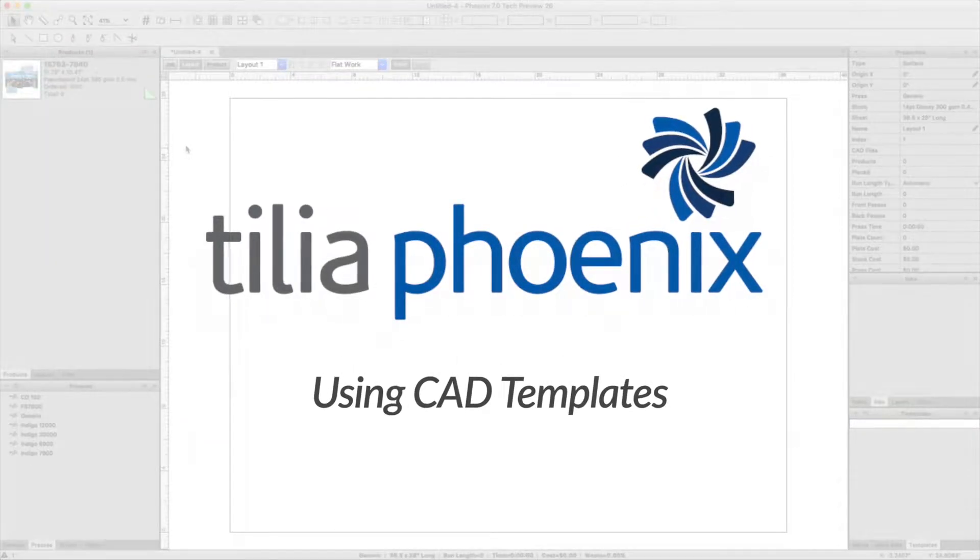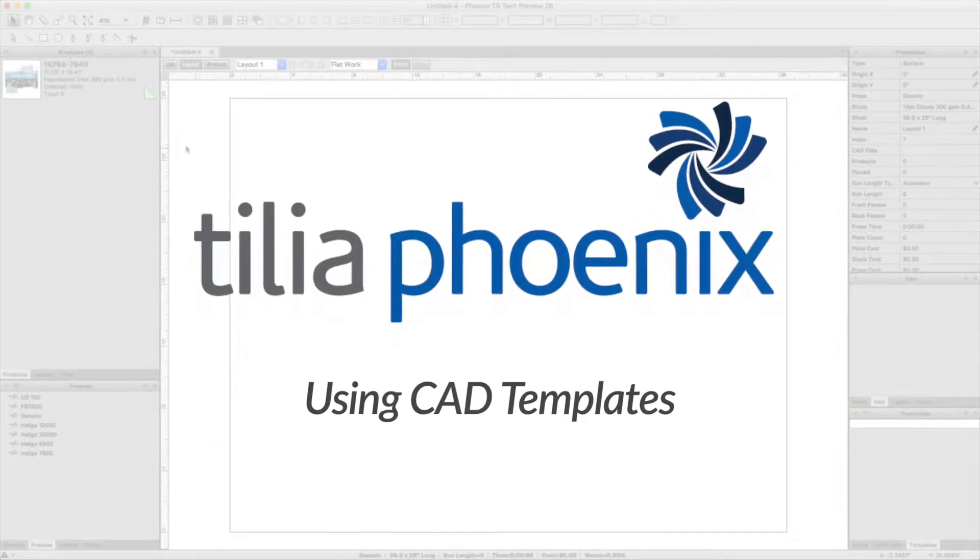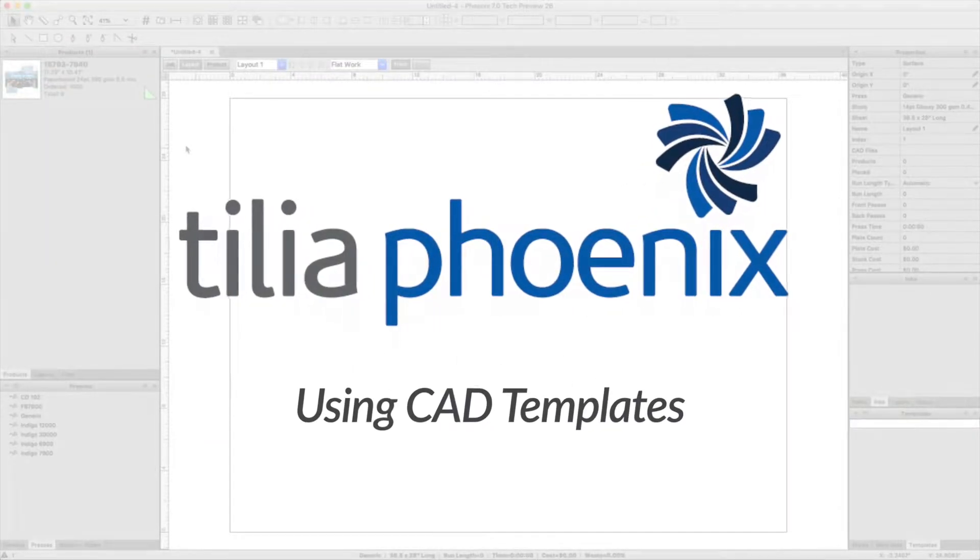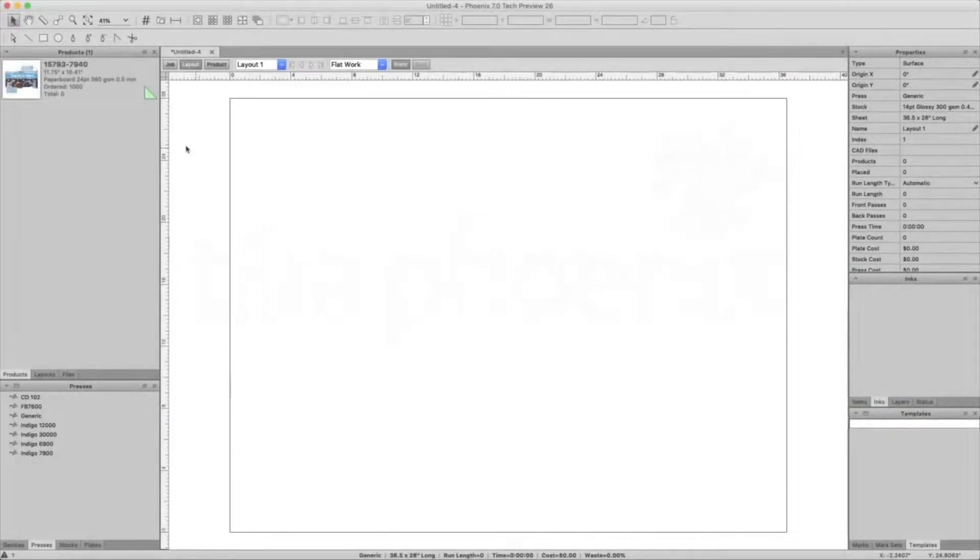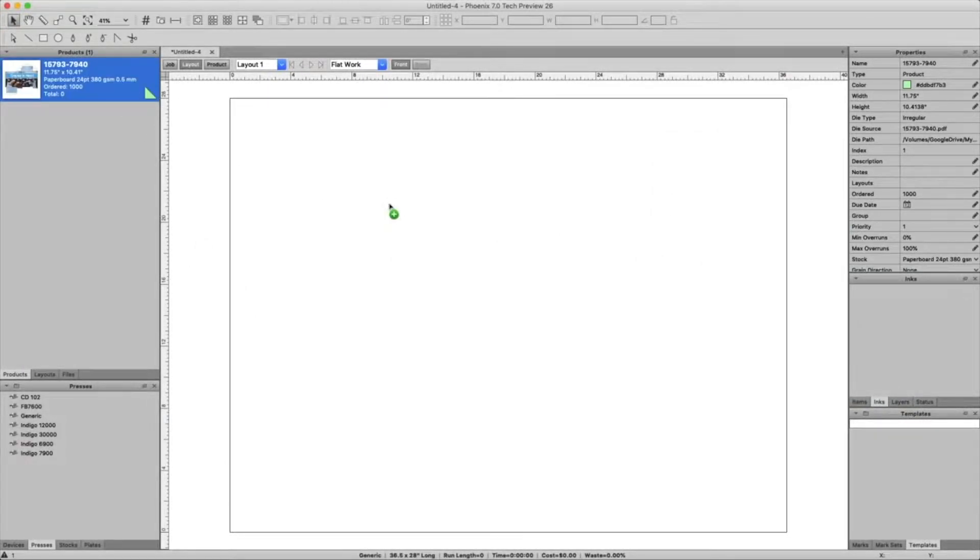TeliaPhoenix makes it a snap to create product templates from layouts and reuse those templates using InPosition AI. Let's take a look.